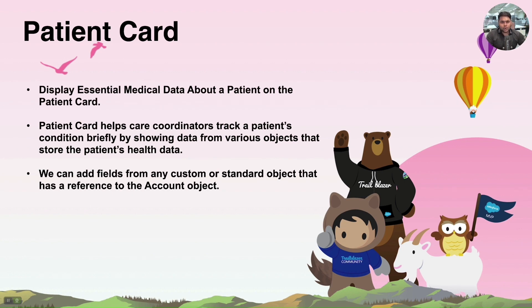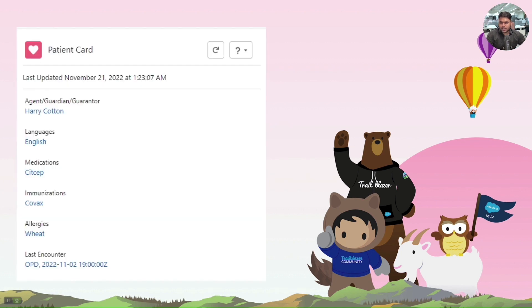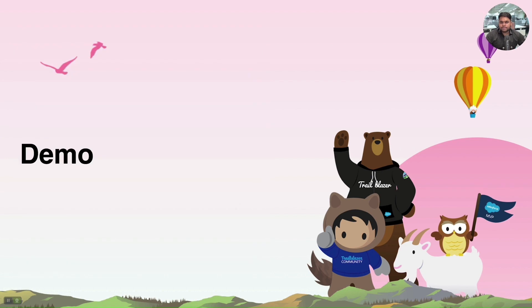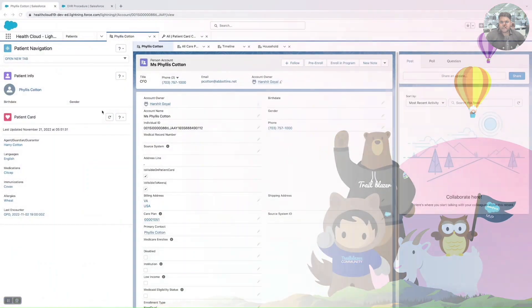Let's have a look how a Patient Card looks. A Patient Card looks like this, as shown in the PPT. These are the fields which are given by Salesforce out of the box, but we can use any standard object or custom objects field to display in the Patient Card, which we'll be looking in the demo.